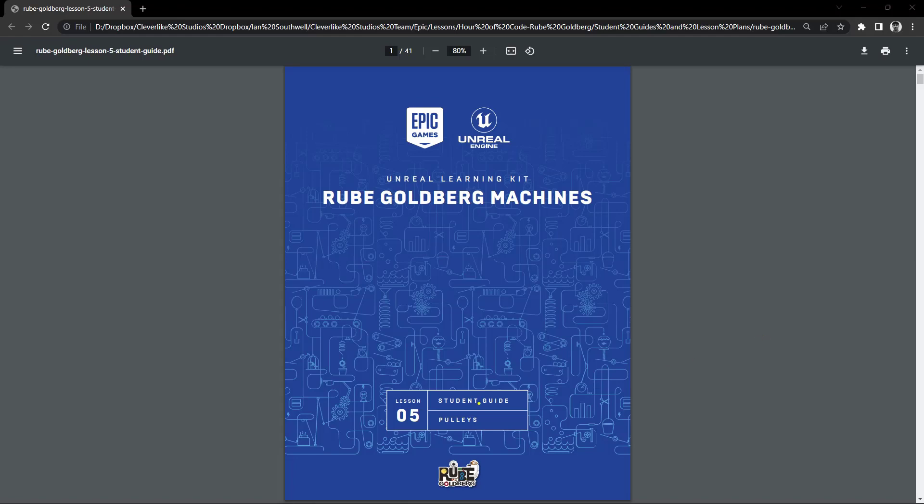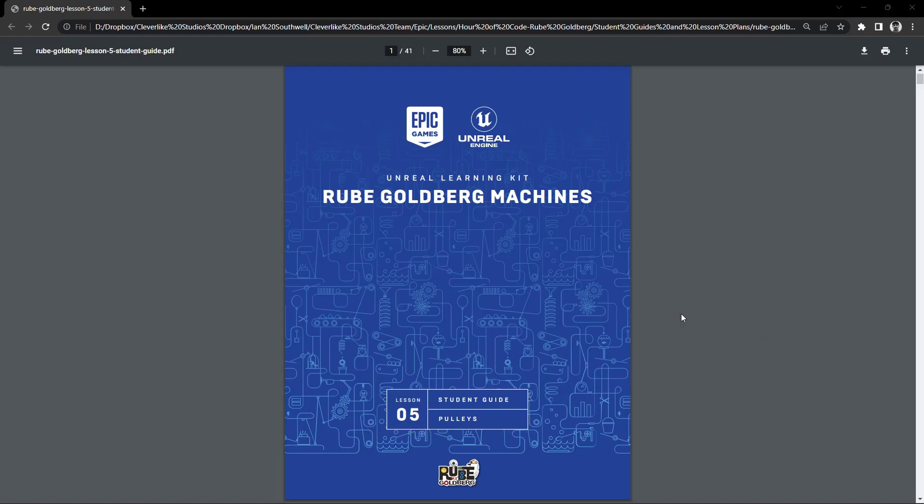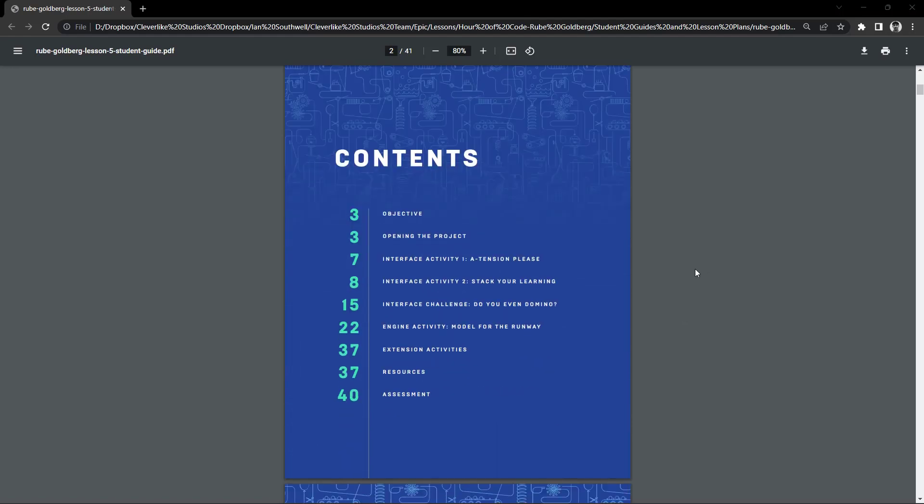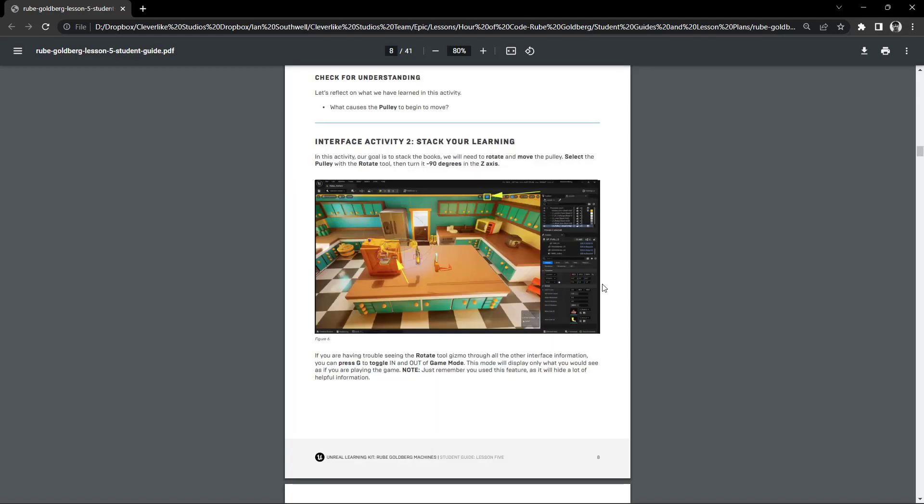Within this video, we're going to continue working through Lesson 5 Pulleys of the Rube Goldberg Machines. Specifically, we're going to work in Interface Activity 2, Stack Your Learning. Go ahead and follow along in the PDF, and of course you can follow along here in the video.